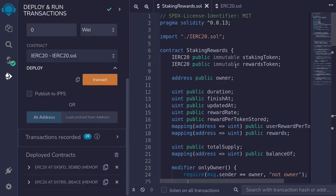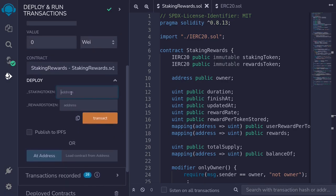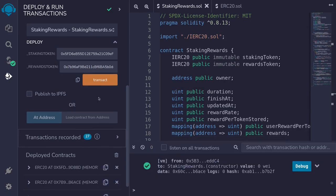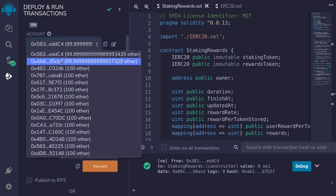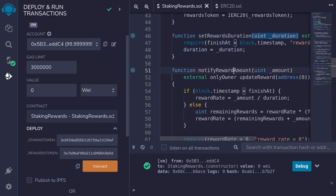Let's go through an example of how this contract is used. Two ERC20 contracts are deployed — the first is the staking token and the second is the rewards token. We deploy the staking rewards contract, passing the address of the first ERC20 as the staking token and the second as the rewards token. The owner is the first account and the staker is the second account.